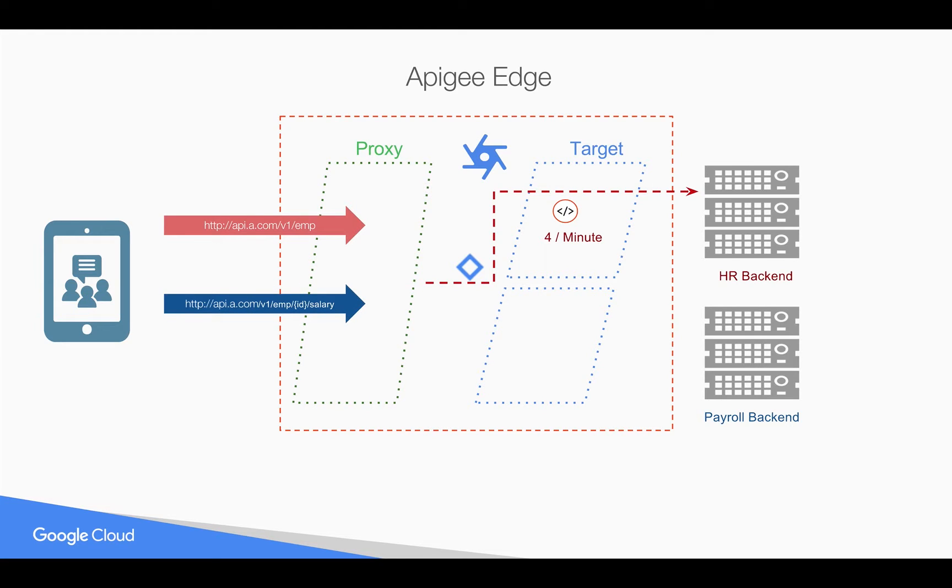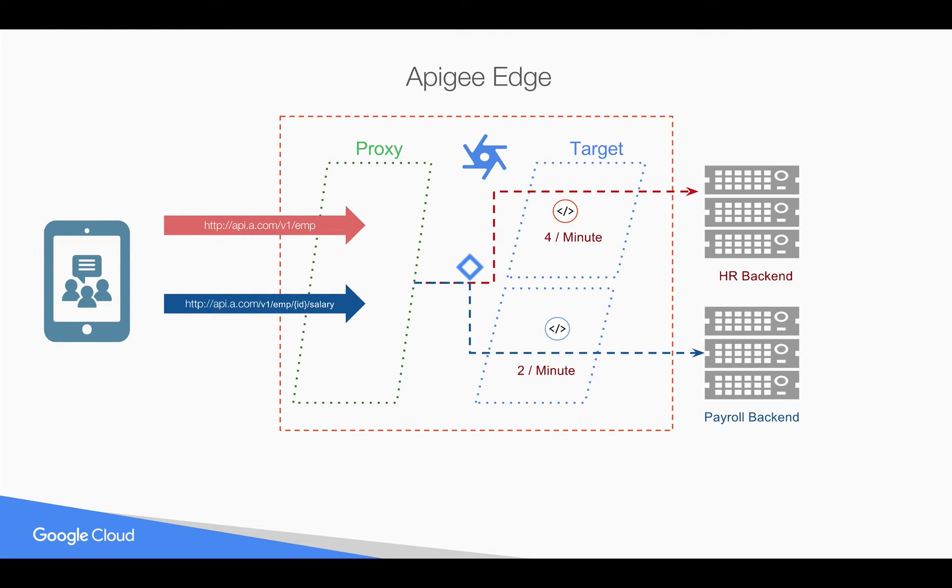And let's say whenever a call comes to employee salary, then you want to route the API proxy to the payroll backend. And probably you want to put a quota like two per minute. So not only quota, you can do API transformation like changing from REST to SOAP.